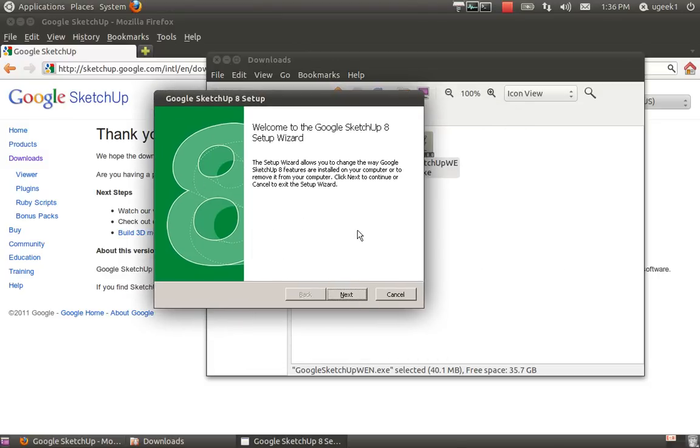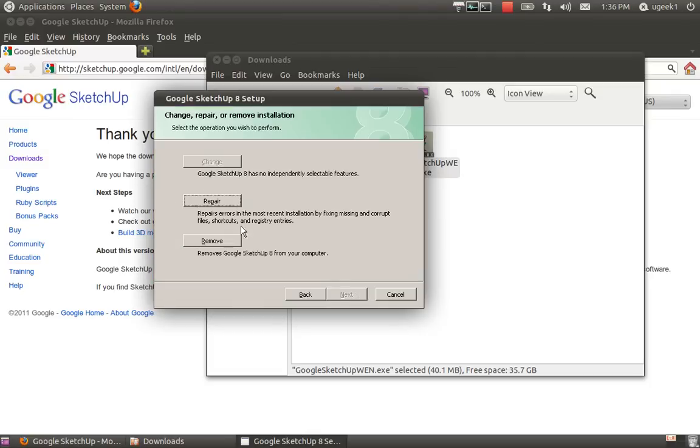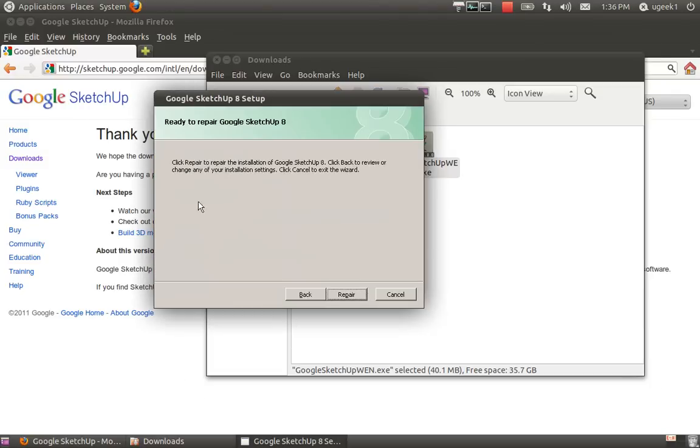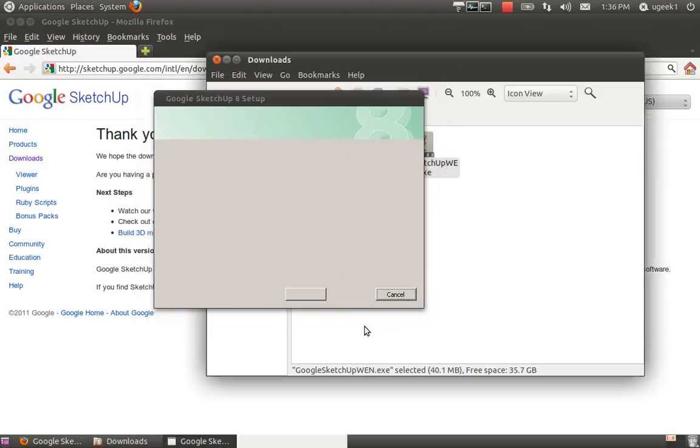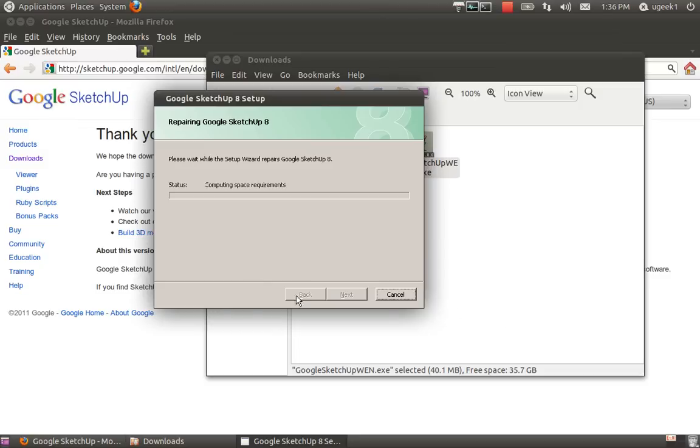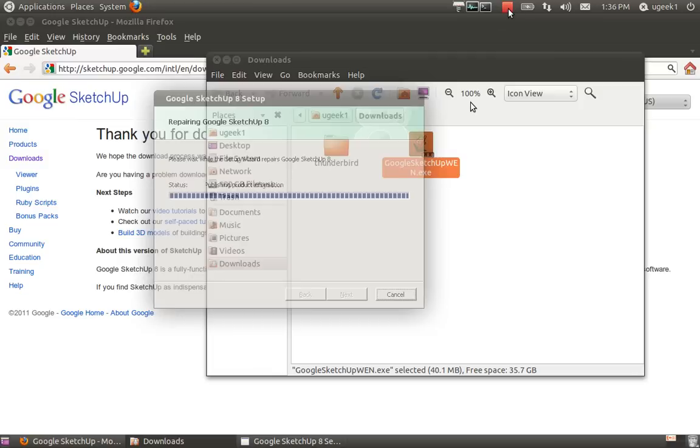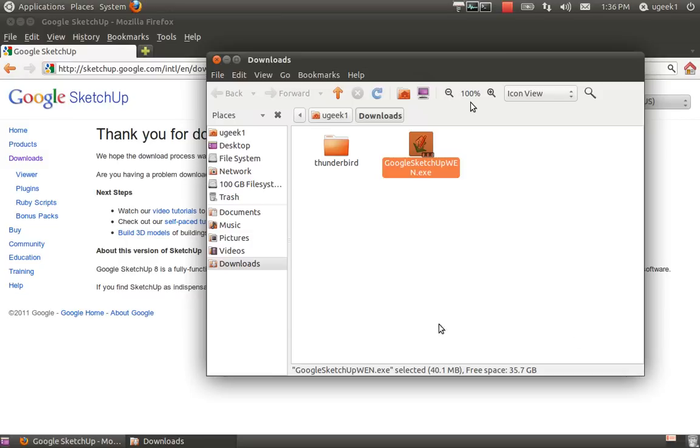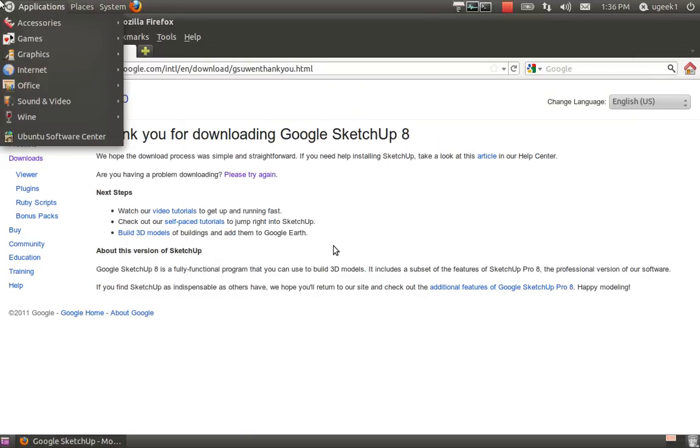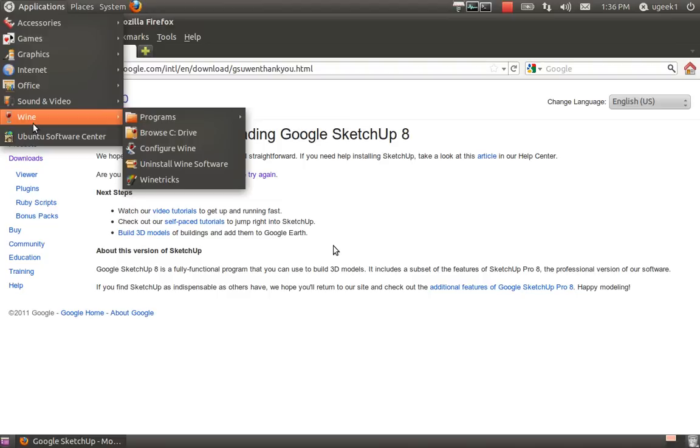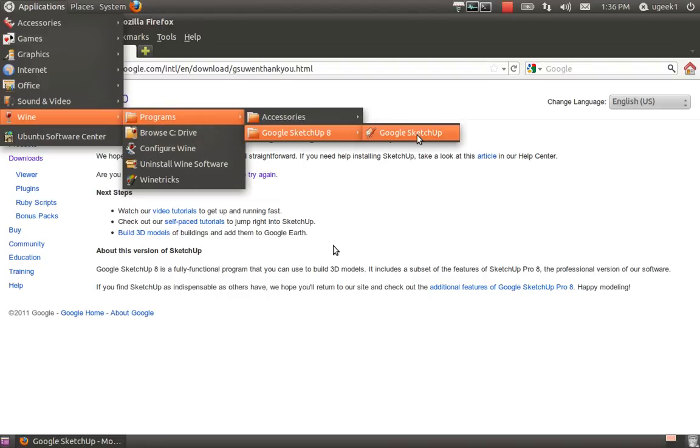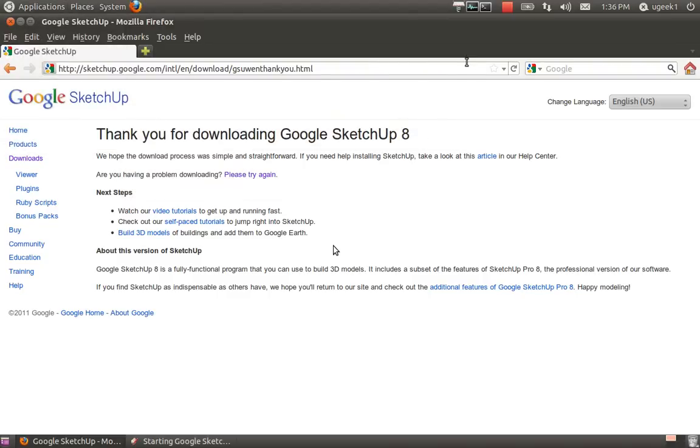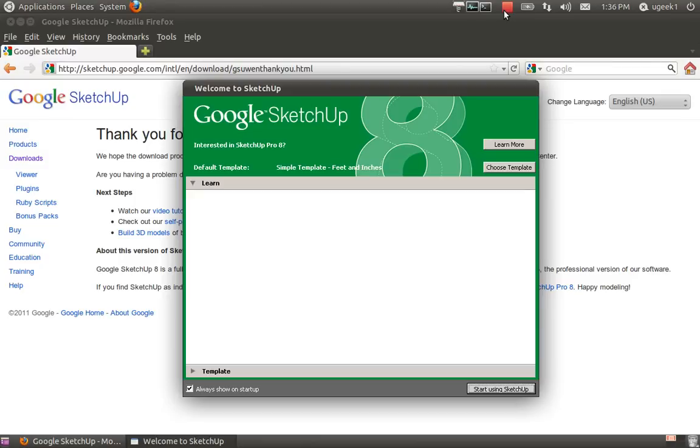Go through the process and go next. I'm going to choose repair because I messed it up first, but you go install and next. I'm going to let it install and pause the video.